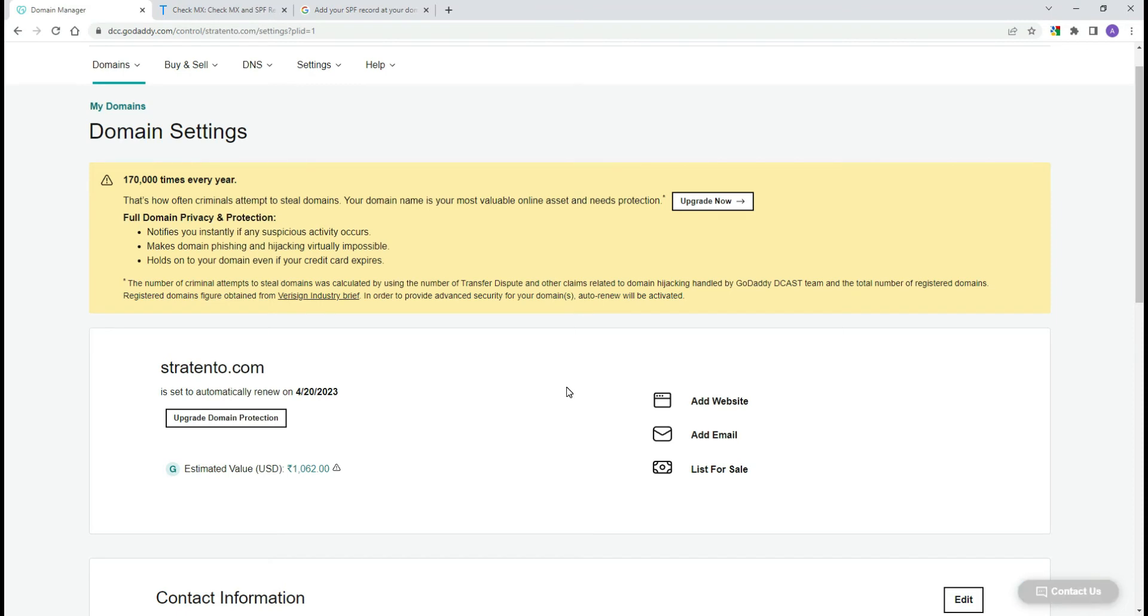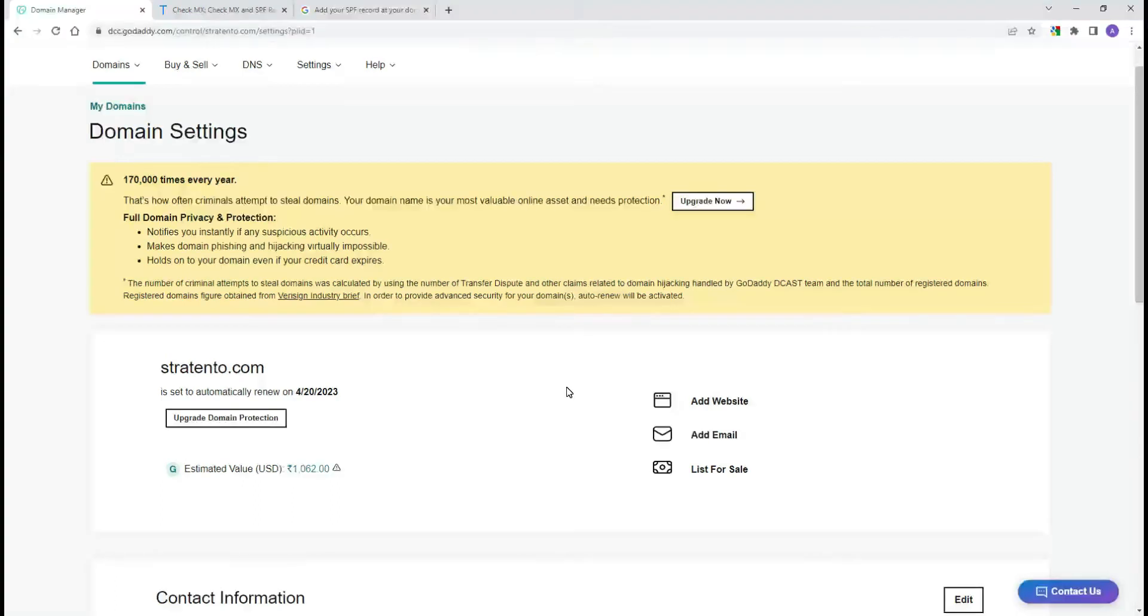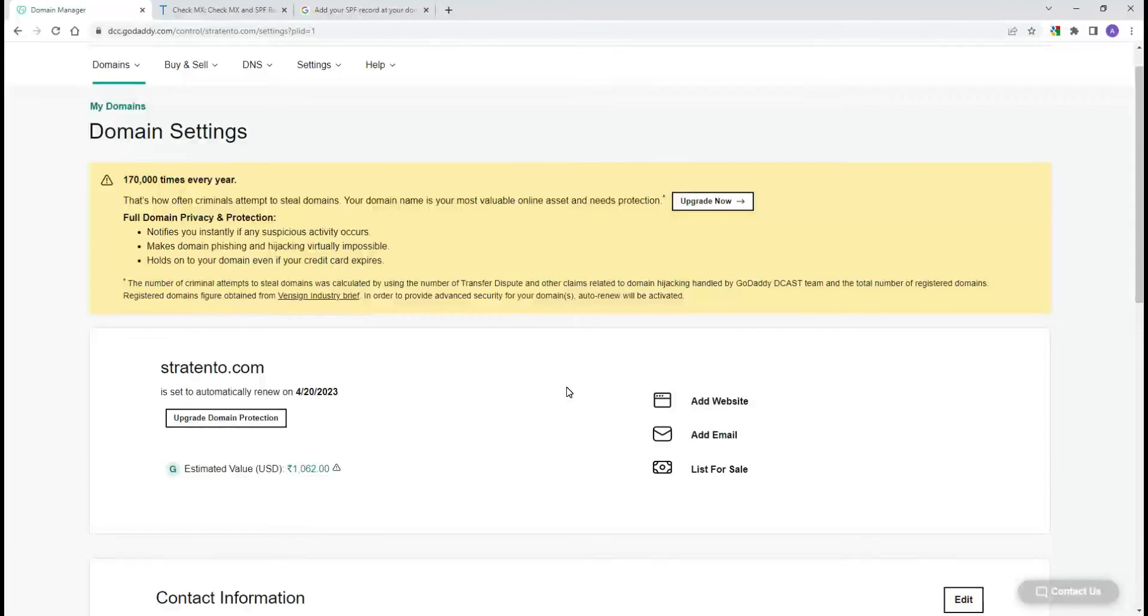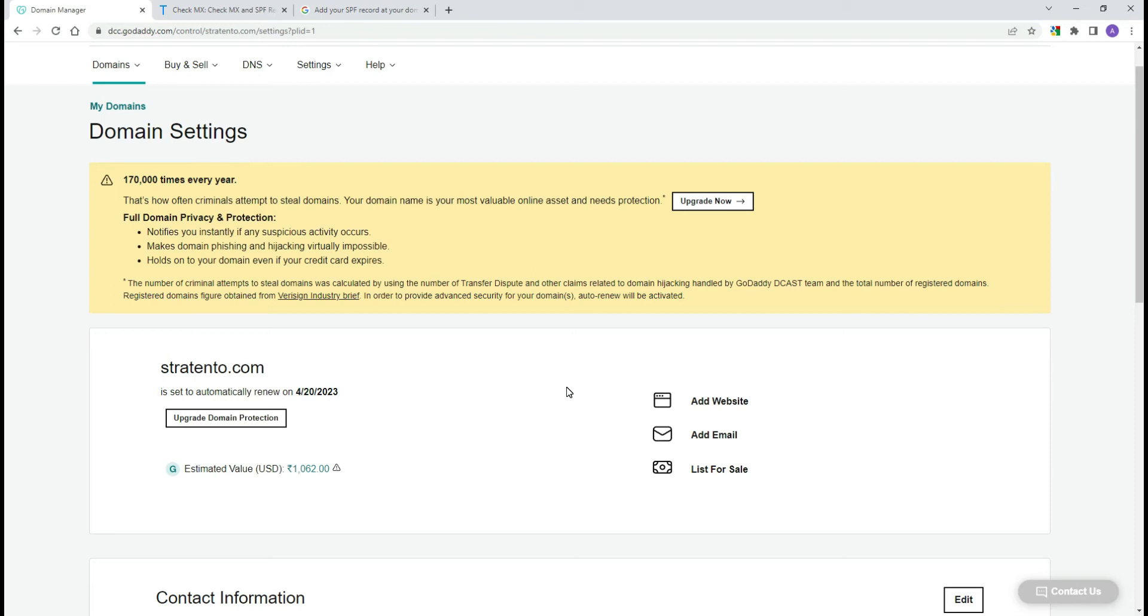In today's video, we will show you how to set SPF for Google Workspace. First, you need to log in to your domain provider. If you are not sure who is your domain provider, you can check the video description for instructions on how to find it. In this example, our domain registrar is GoDaddy and we are logged in there.